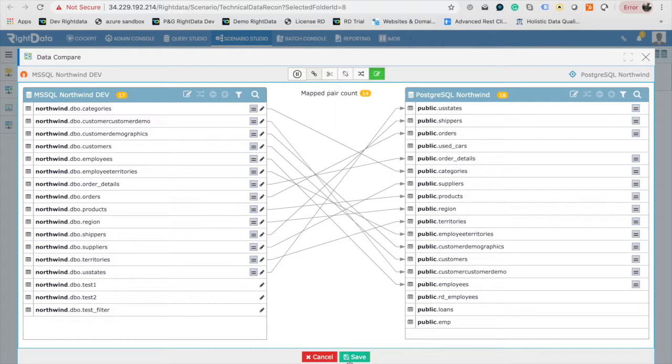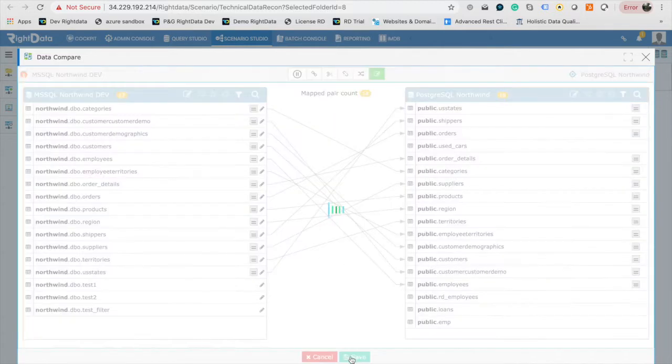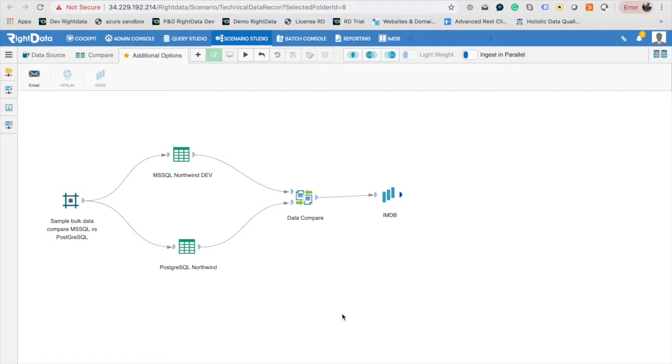Click on Save and return to the canvas. Now TDR scenario configuration is complete and ready to execute.